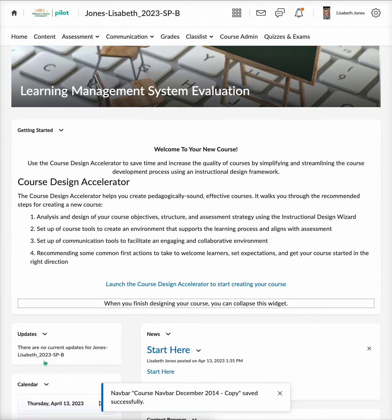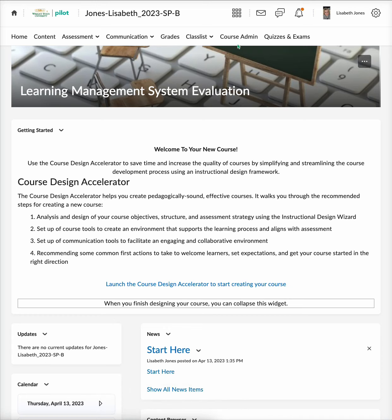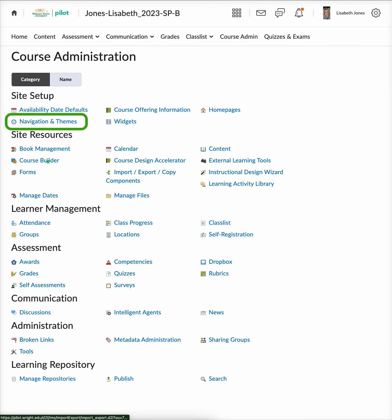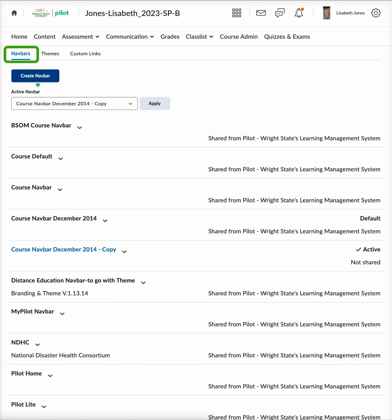Now, if you want to use a nav bar template that is already created, you can go back to Course Admin at the top and select 'Navigation and Themes' in the site setup section. Make sure that the 'Nav Bars' tab is selected at the top, and then you can look through the template options and select the drop-down arrow next to them to see previews of each template.